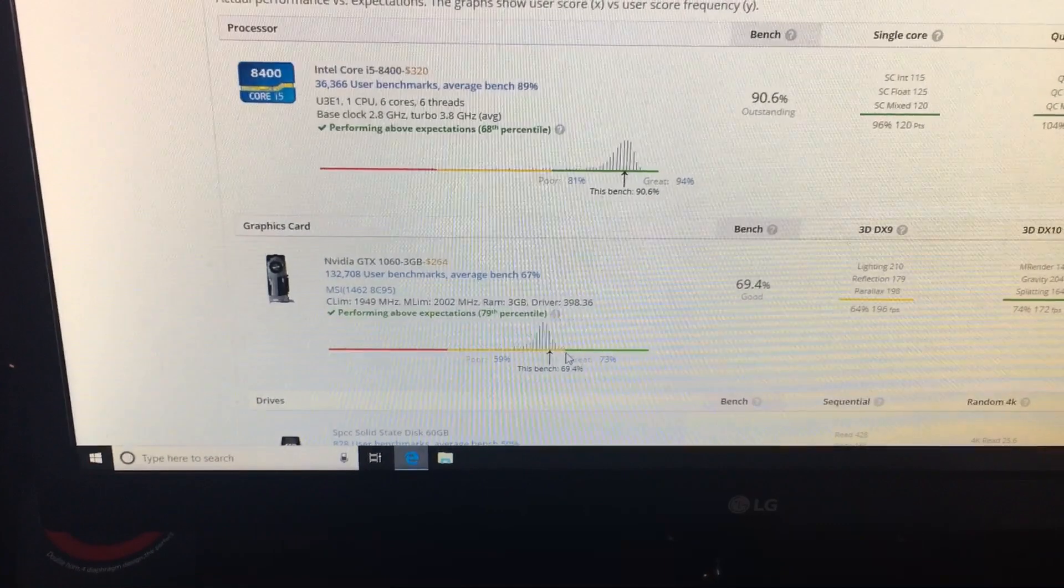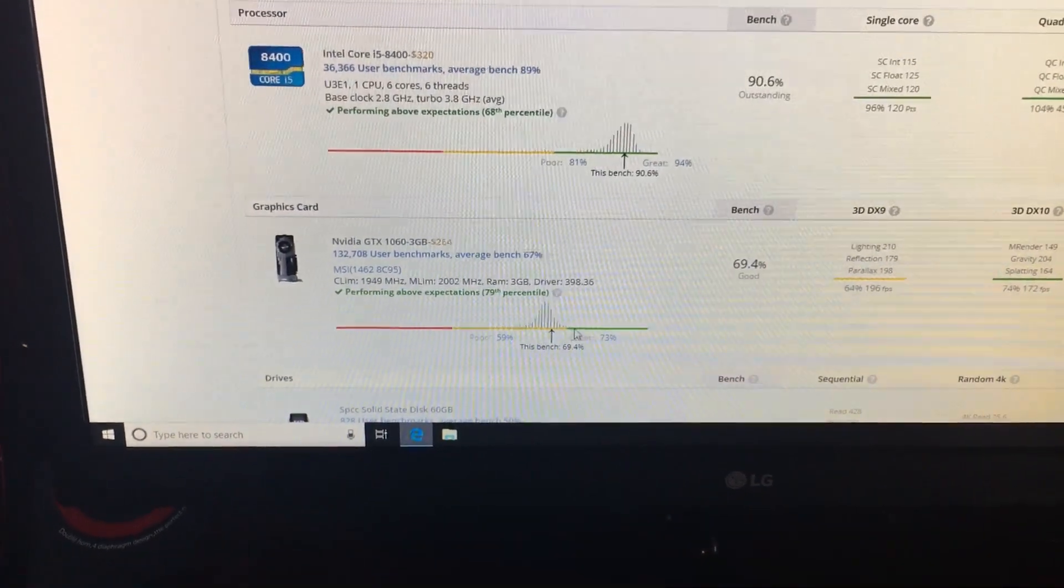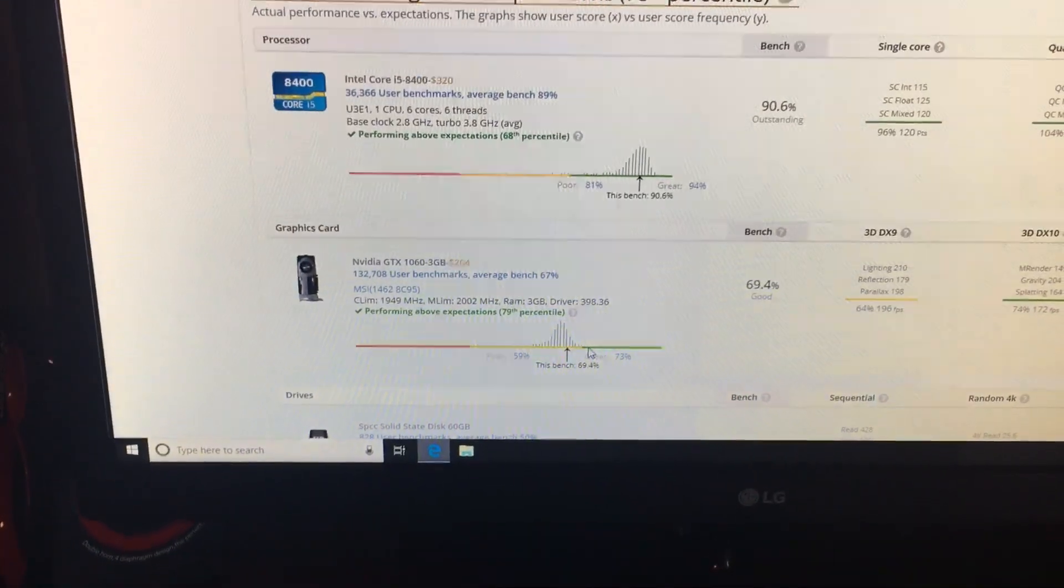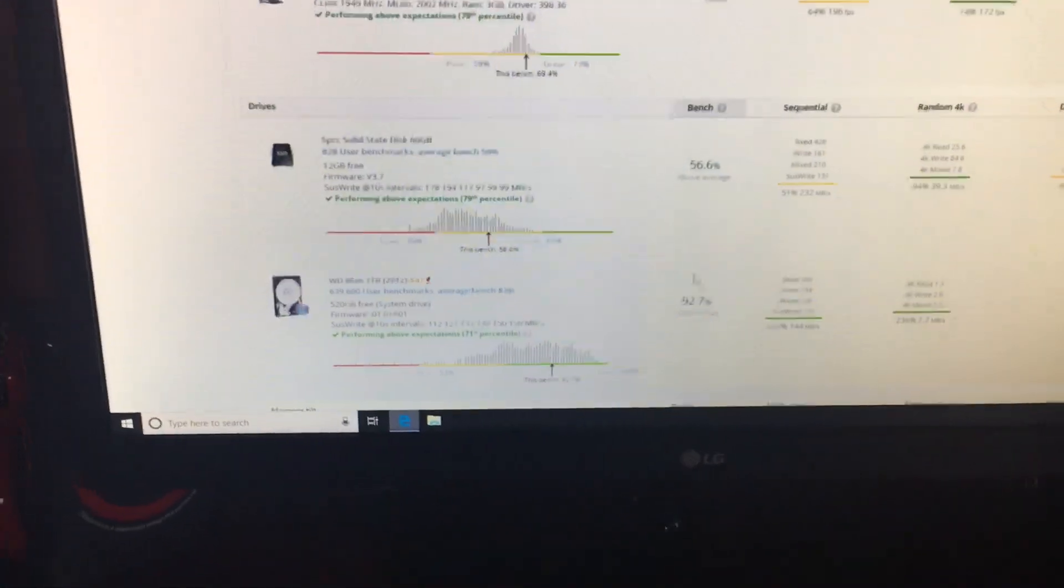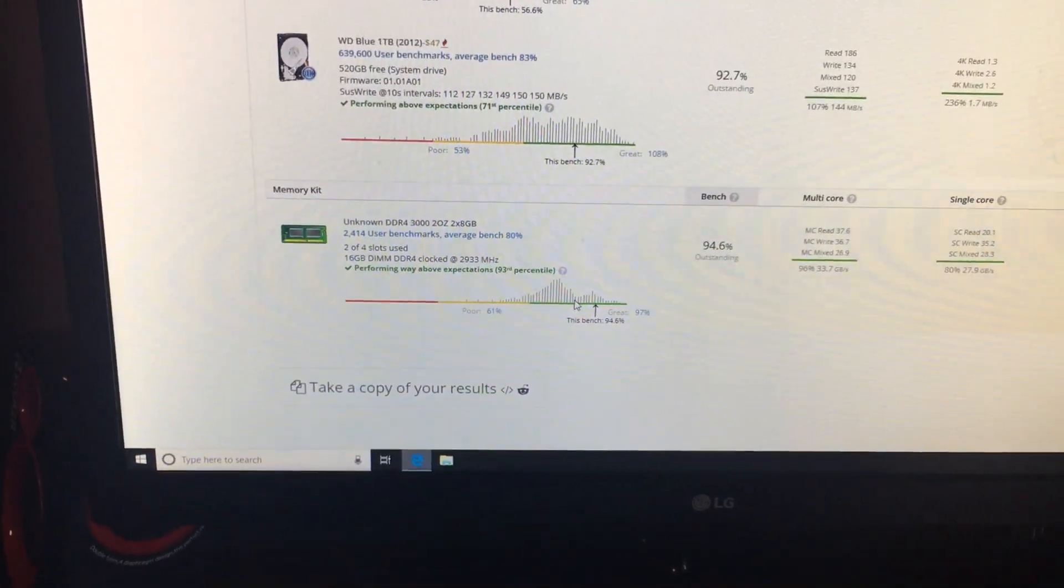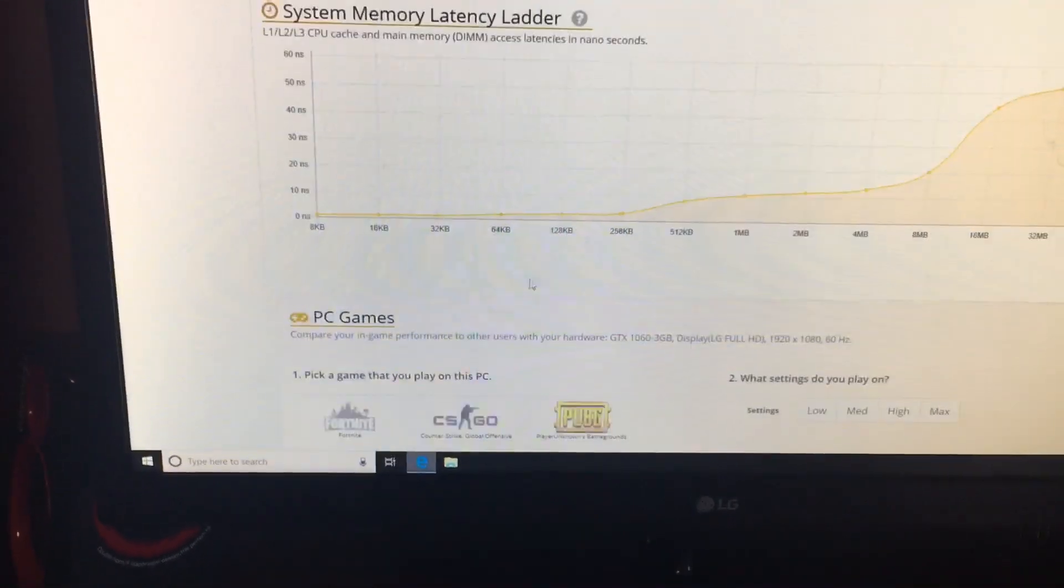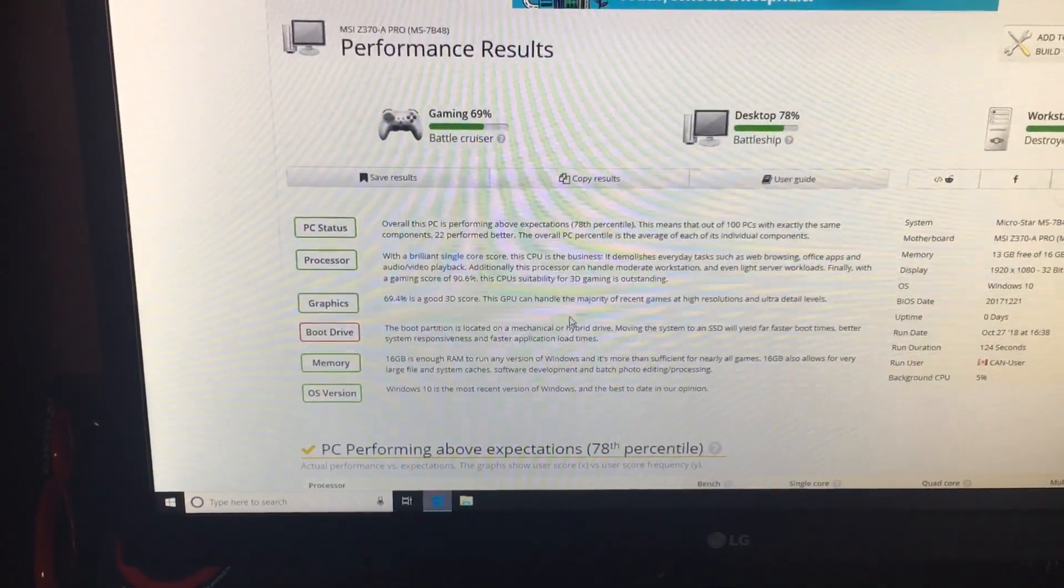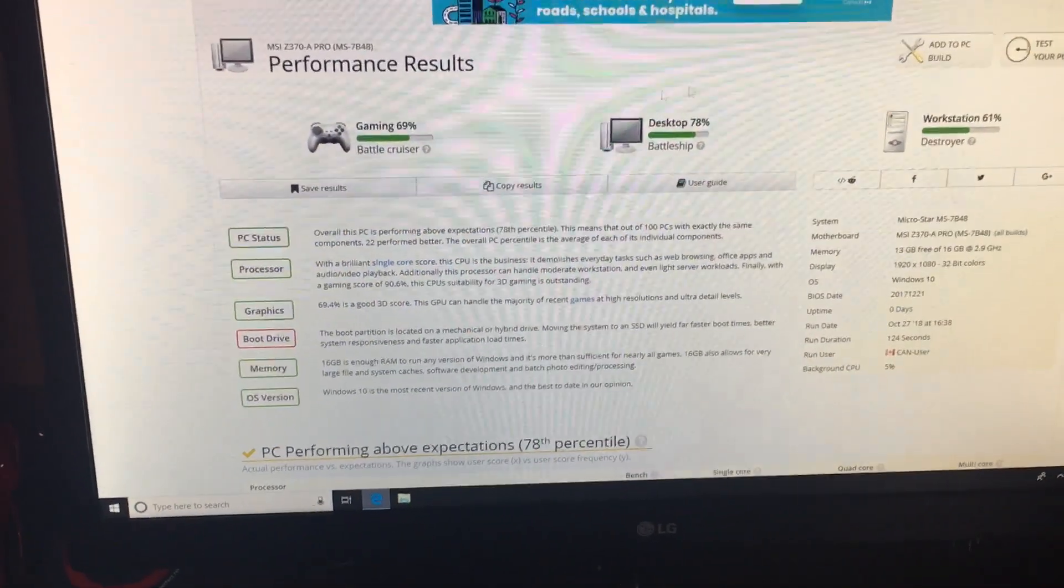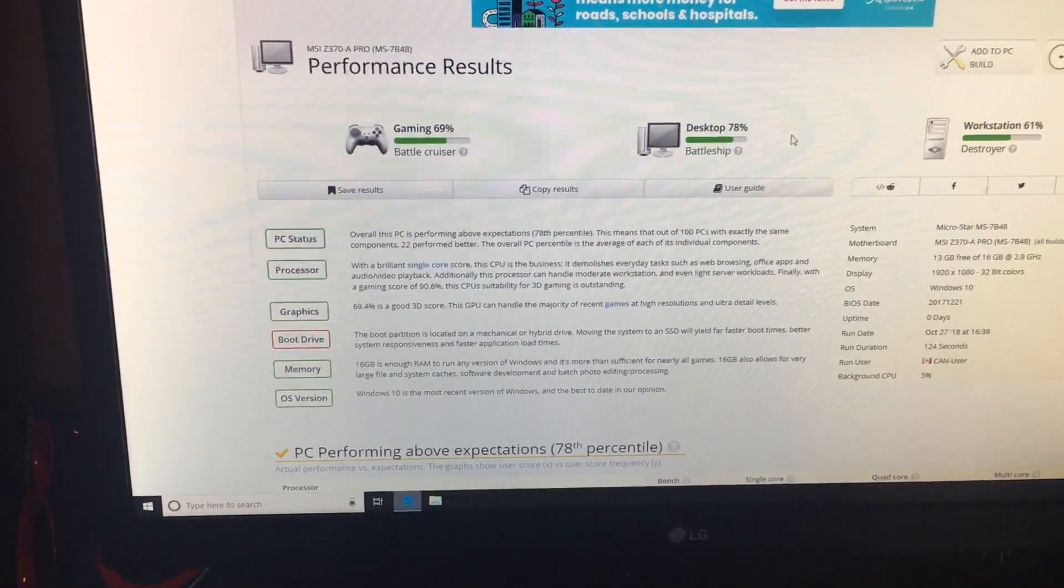Everything seems to be running good. All the exact same stuff, everything's the same. I didn't alter anything, so they're pretty much the same. We'll see what sort of FPS they get on Fortnite.